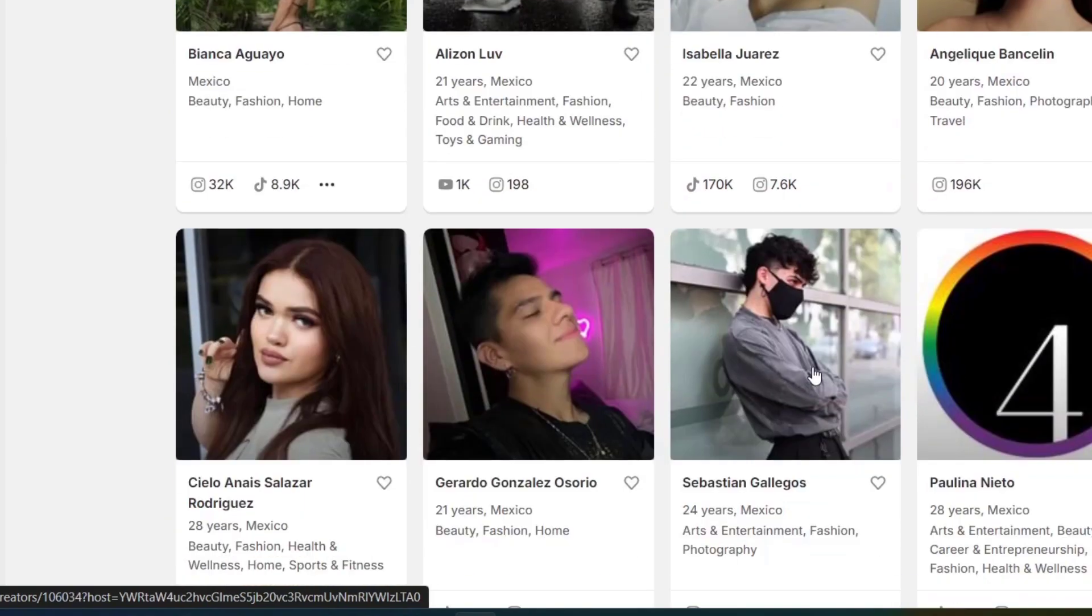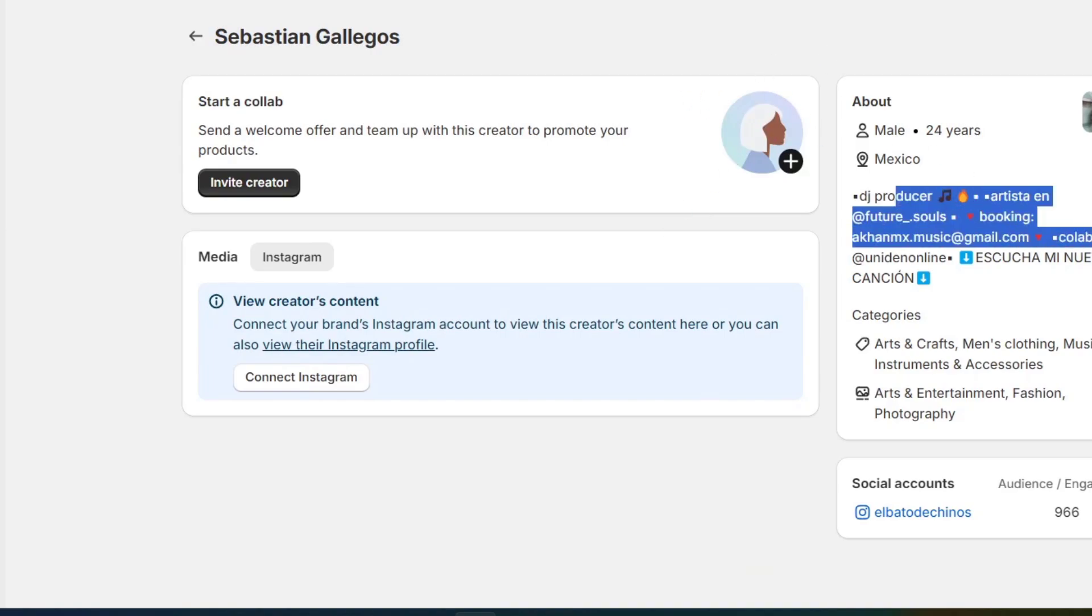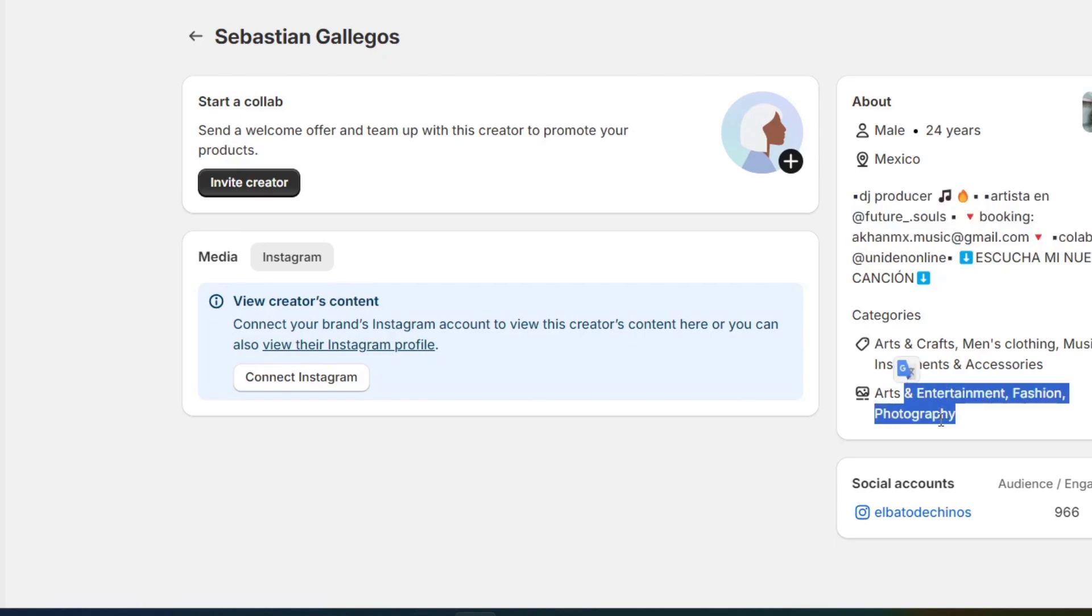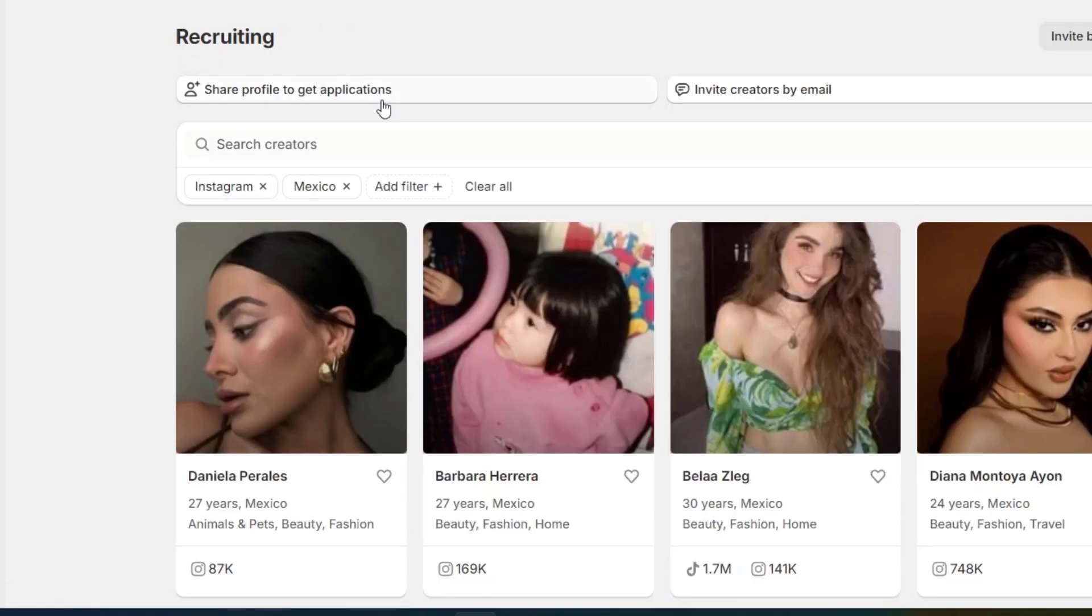Let's say, I don't know, maybe this guy. So I choose this guy, and I have the contact information for it. I have the music here, the categories, the audience and fashion, the social account, the view creator content, how well it's going to be helping us, and of course, that is actually it.